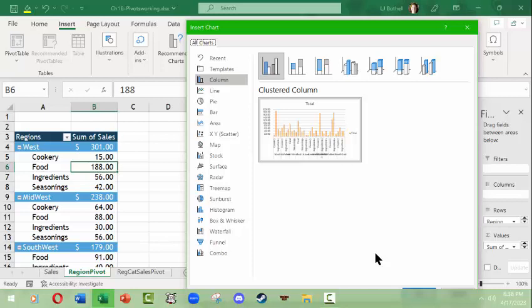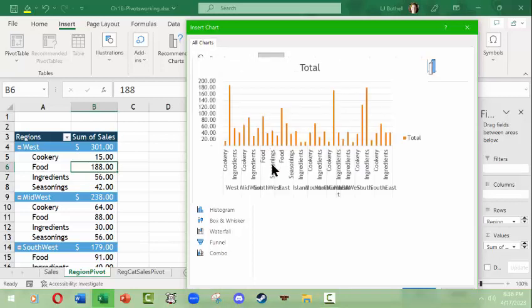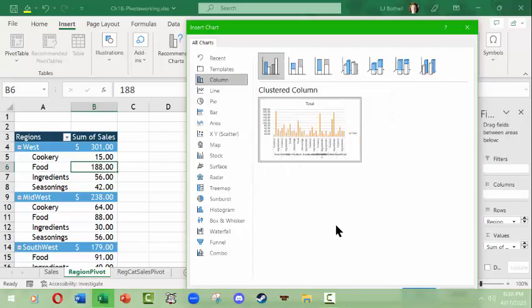That doesn't mean that all charts are available for a certain type of table, and it does not mean that all charts that appear to be available for a certain type of pivot table are particularly good charts for said table. So what we're going to do is just take a click through here. Templates we're going to stay out of that. But according to this, we could make a column chart from this information.